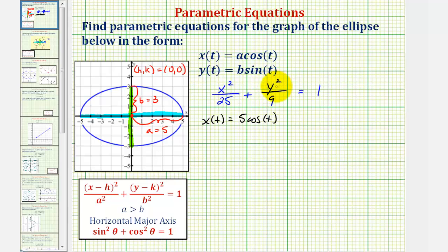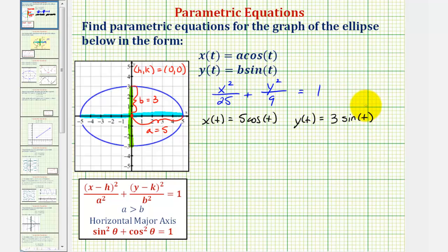Looking at the second fraction, notice how y of t has to be in the form of a constant times sine t. So if we let y of t equal three sine t, then y squared would be nine sine squared t. The nine would simplify out, and therefore we'd have cosine squared t plus sine squared t equals one, which we know is true. Therefore these would be our parametric equations.